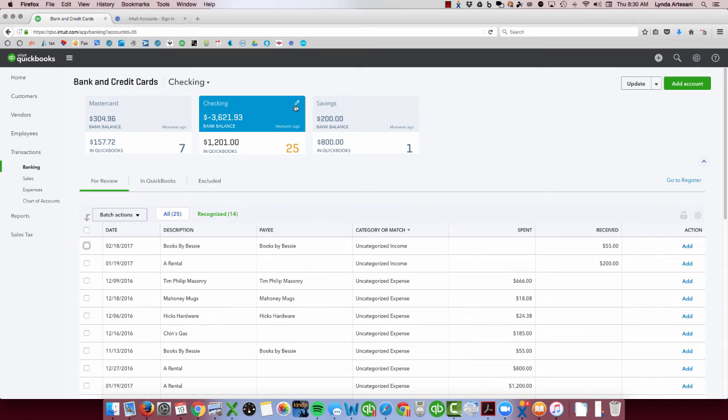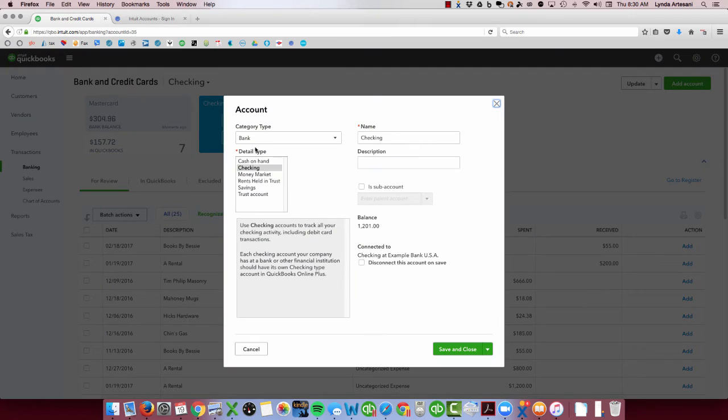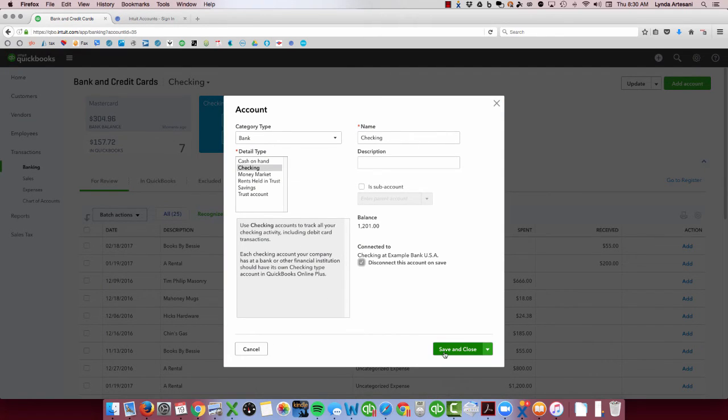You're going to come up here to the pencil. Click edit your account info. This is how you disconnect the bank feed. Click this button, disconnect this account on save, and then save and close.